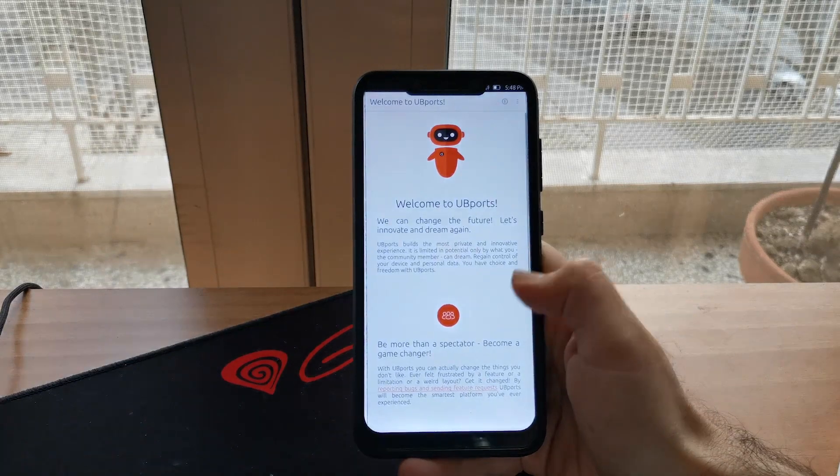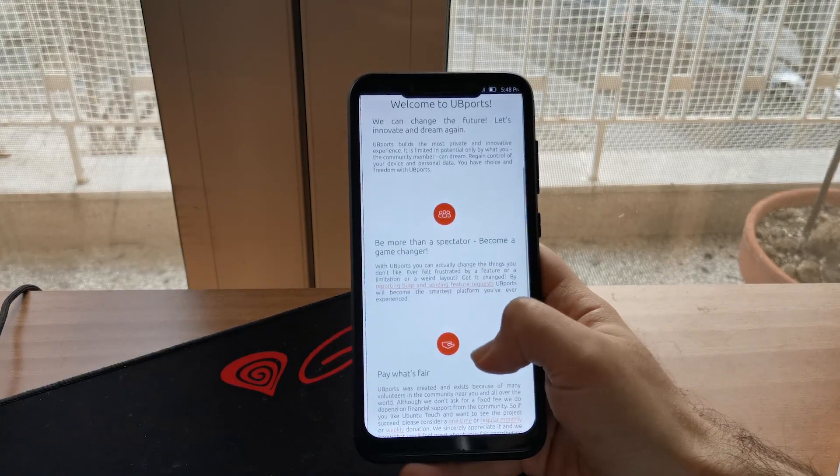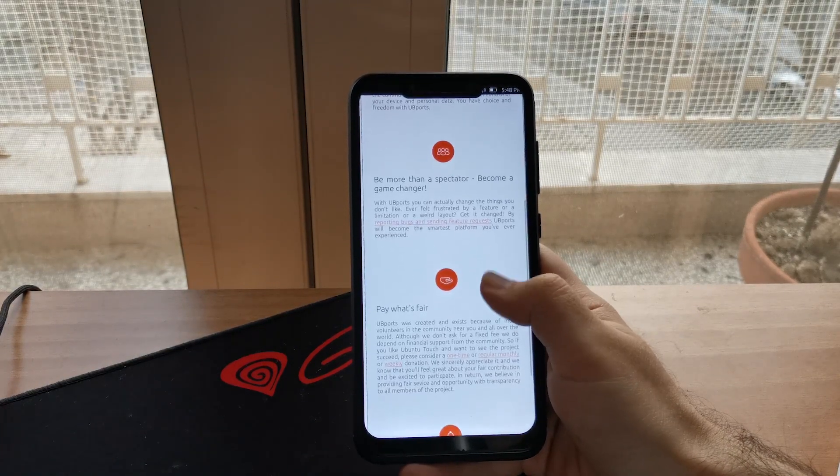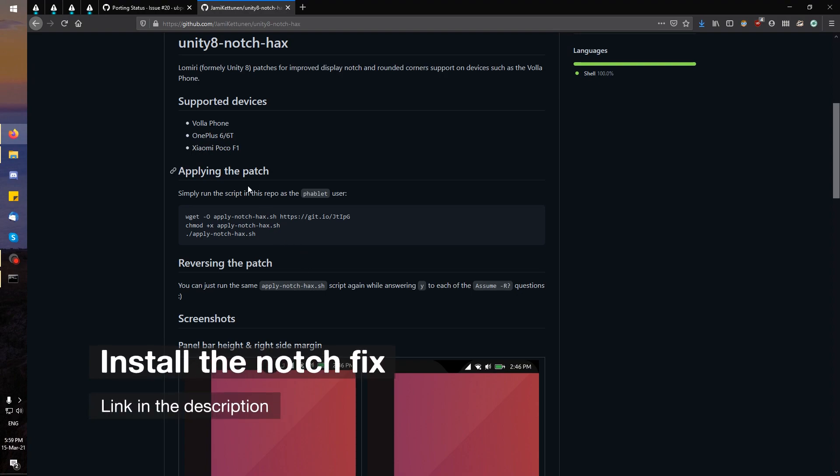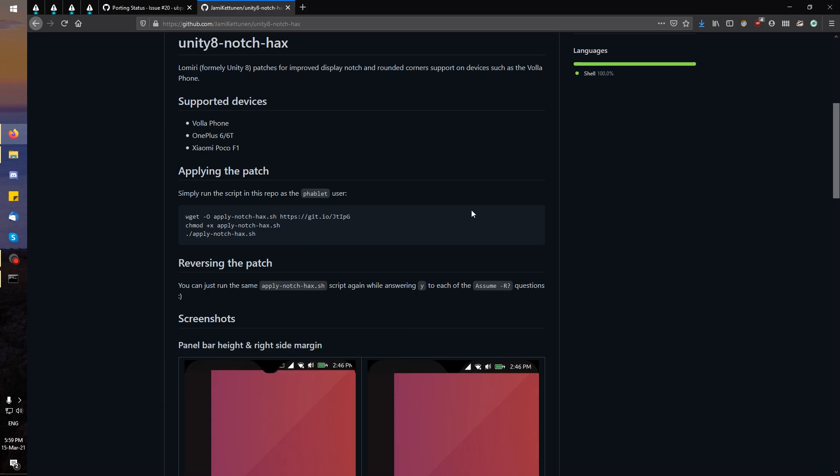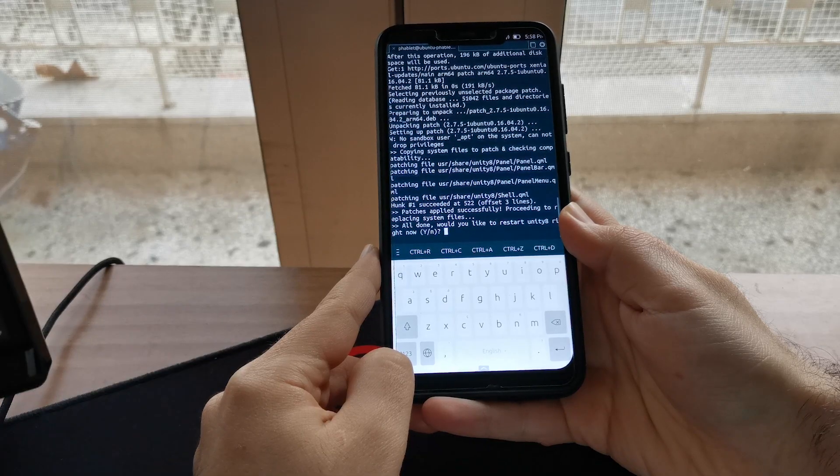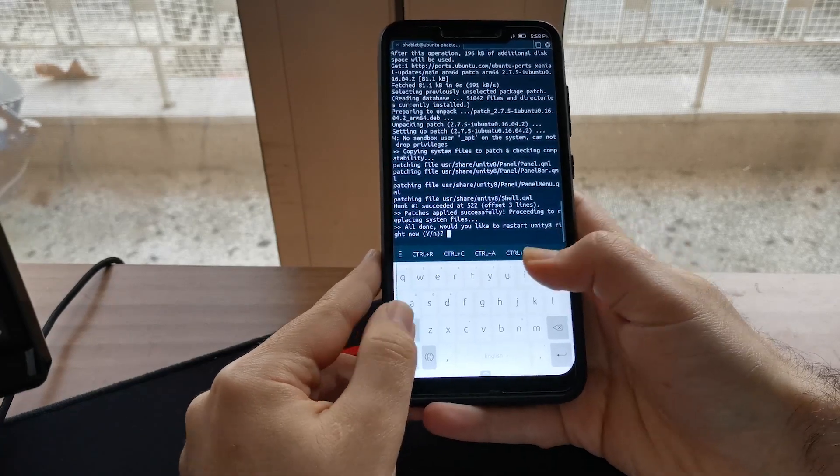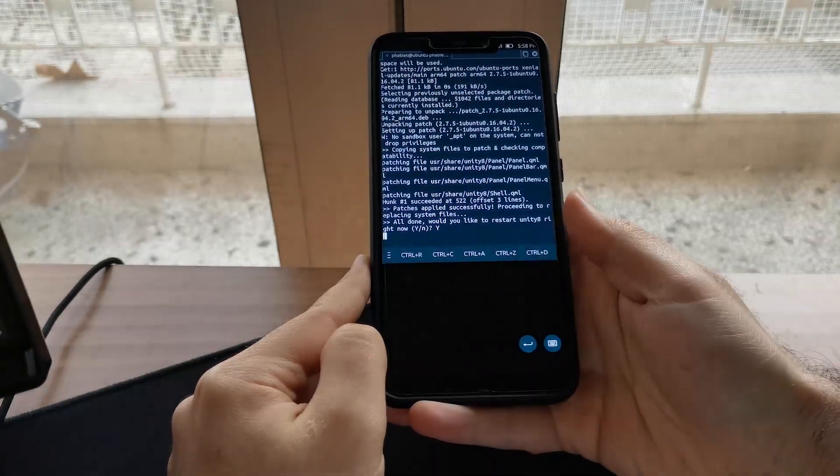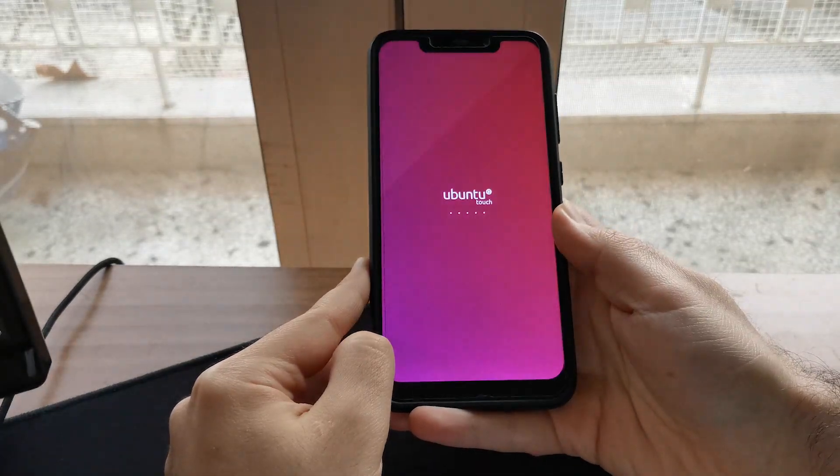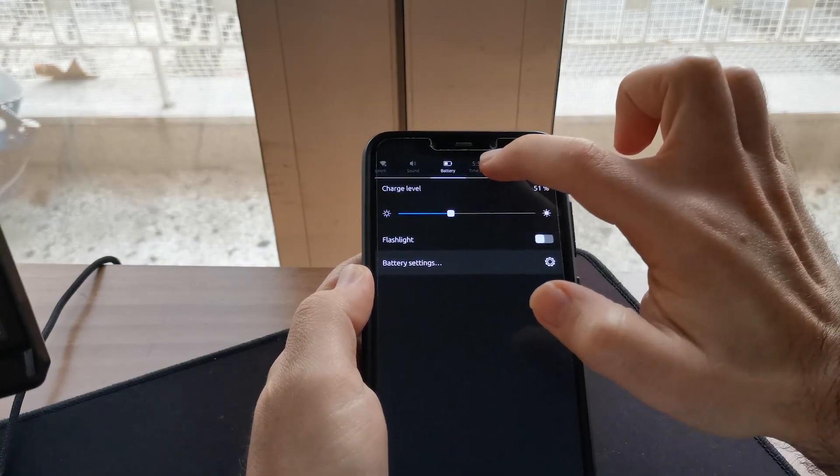One annoying thing that you will notice is that the notch support is currently kind of spotty. Luckily, there is a fix which I have linked in the description. To perform the fix, just open up the terminal on your phone and type the three commands in the GitHub repository. Your phone will then restart, and everything will be working smoothly.